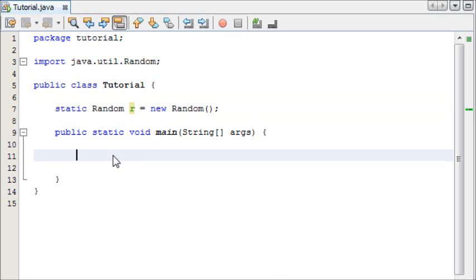What we're going to do is we're going to make a program that rolls a dice a thousand times and then it's going to print to the screen how often it landed on each of the numbers.